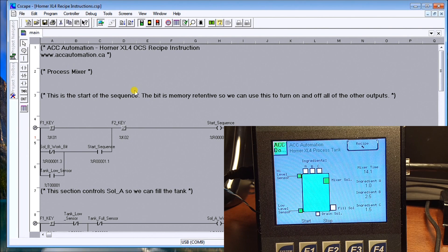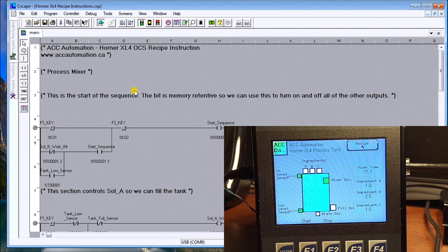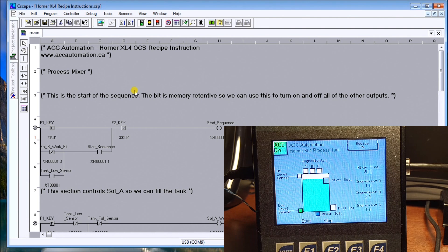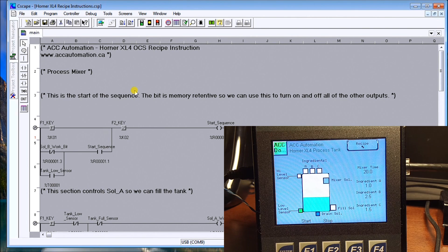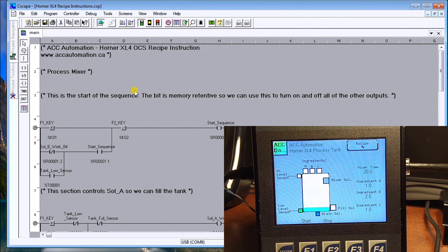Now the XL4, the actual recipes themselves, we can have 250 ingredients and 1024 different products within that recipe to do.